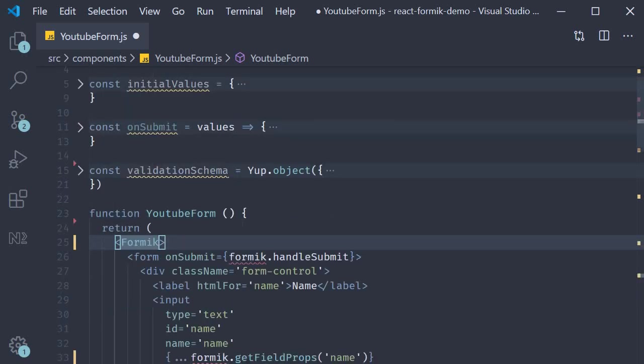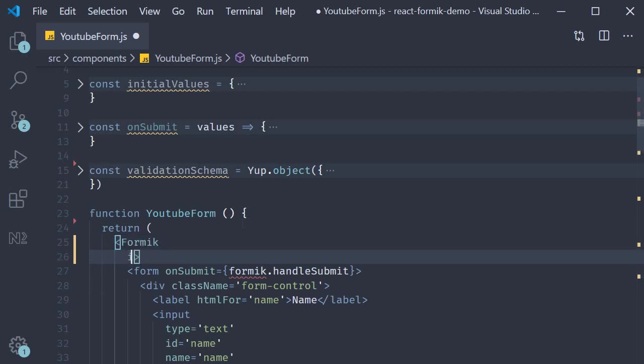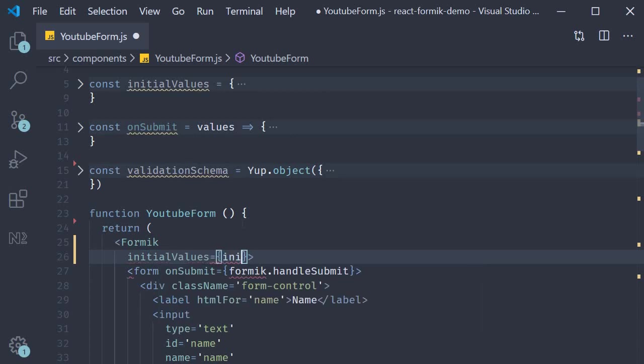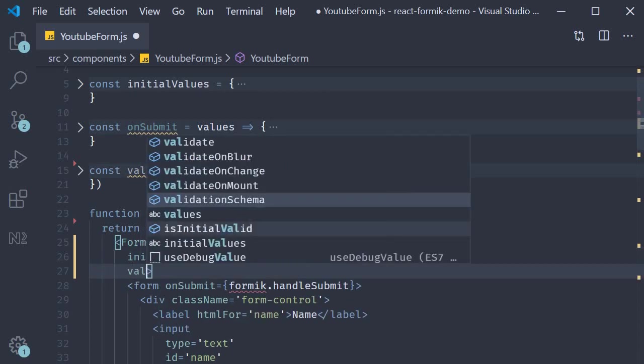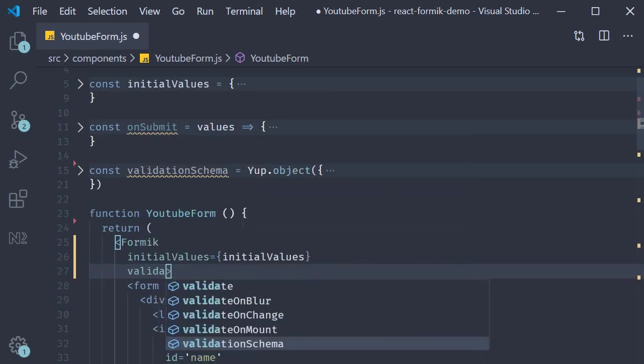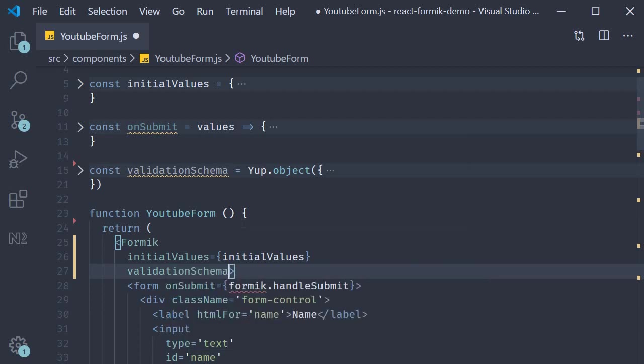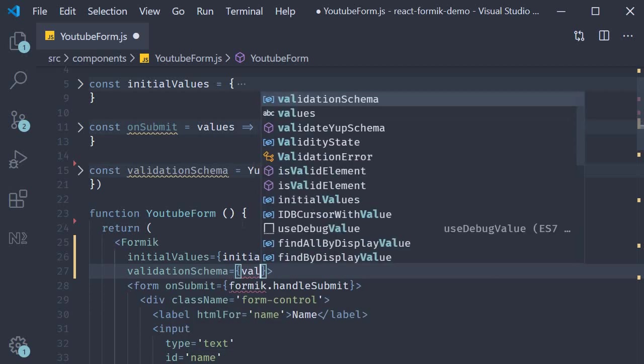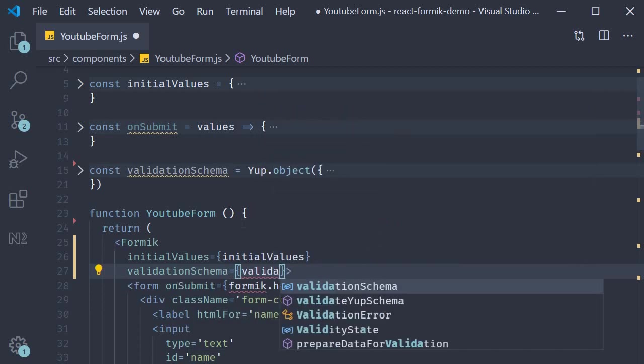pass in the different props to this Formik component. And these are the same which we had specified when calling the useFormik hook. So initialValues is going to be equal to initialValues. validationSchema is going to be equal to validationSchema.